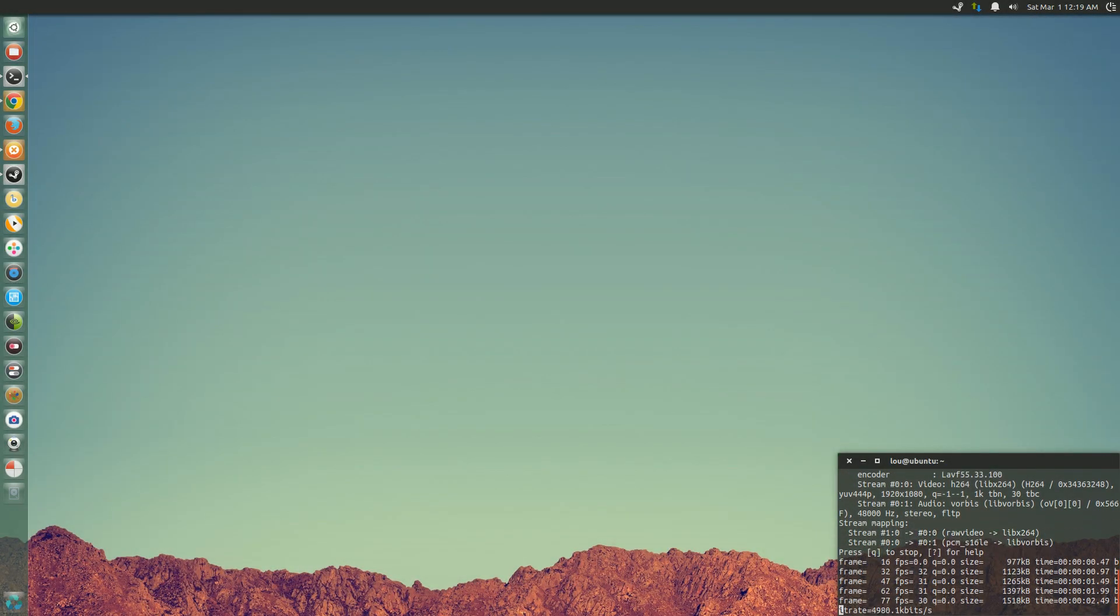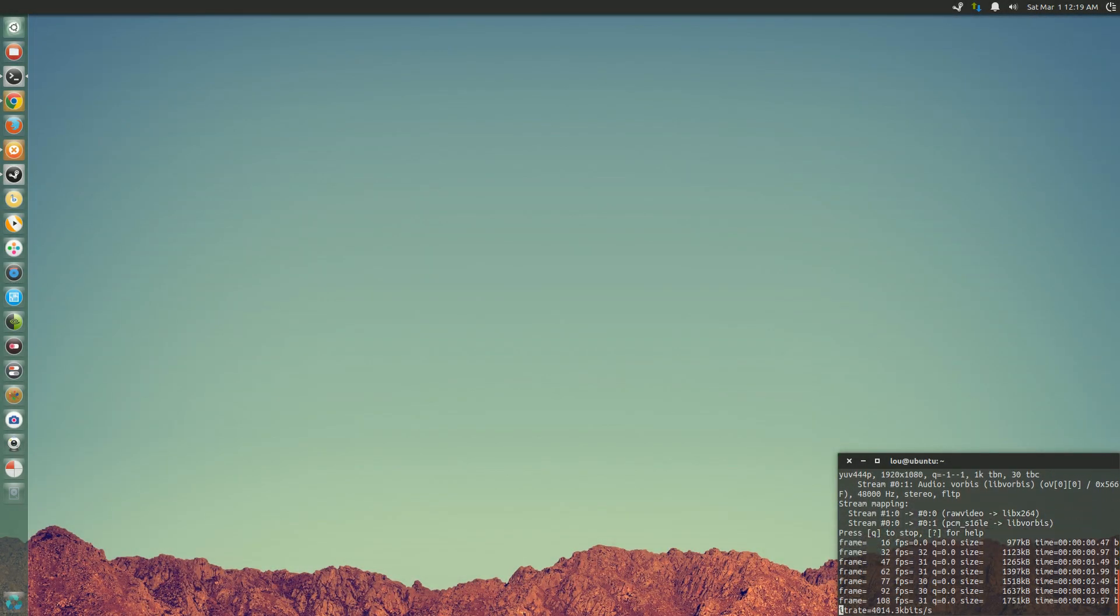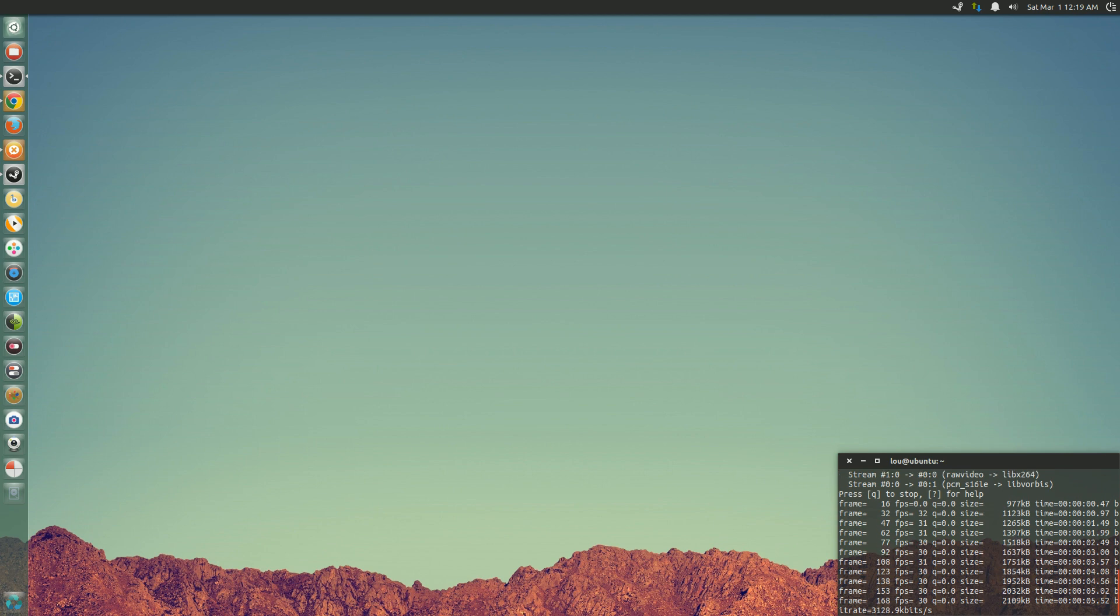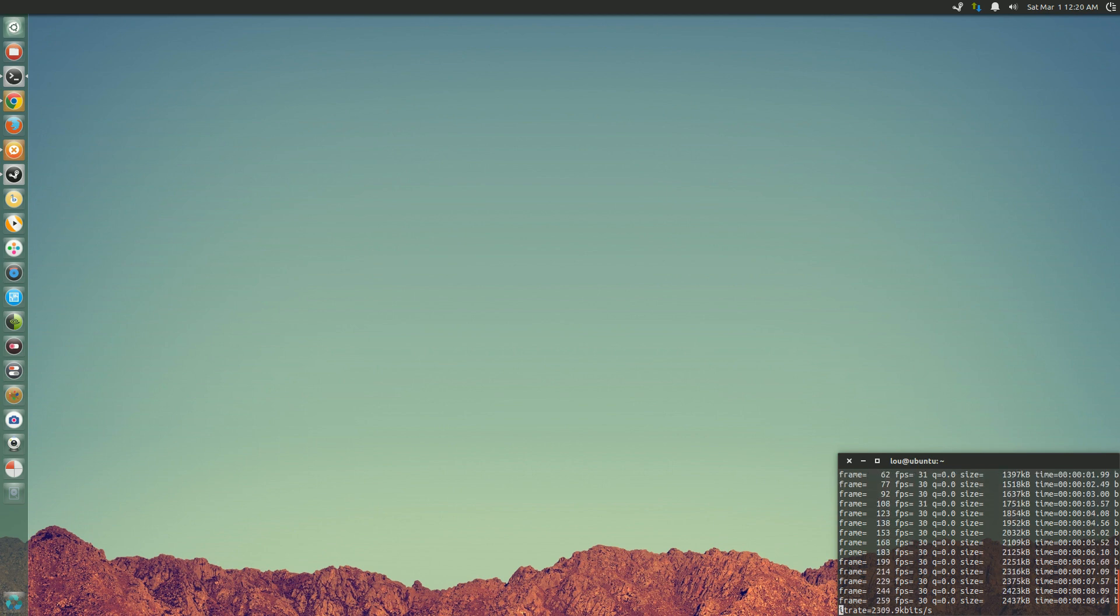What is going on Internet? My name is Lou and I make Linux videos. Tonight we're going to bring you guys a tutorial.